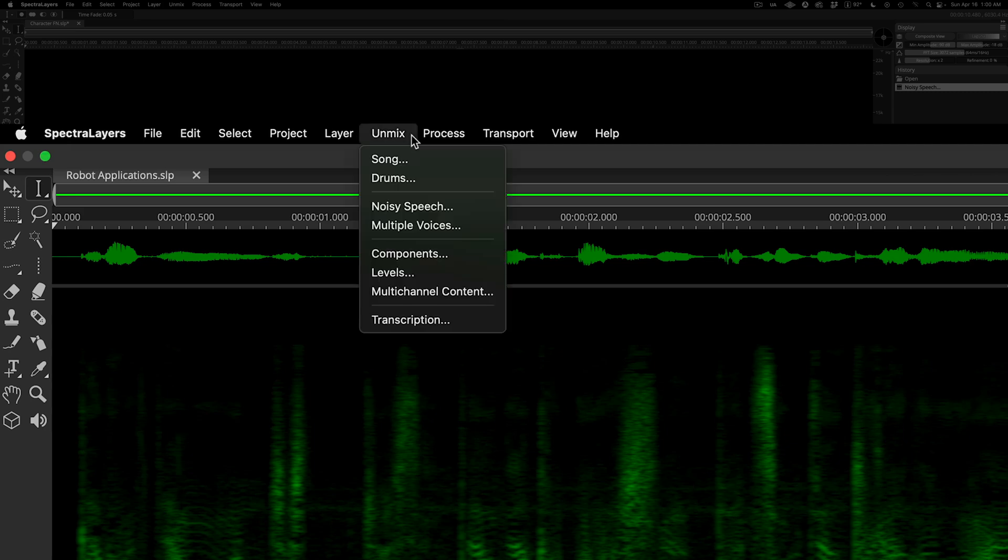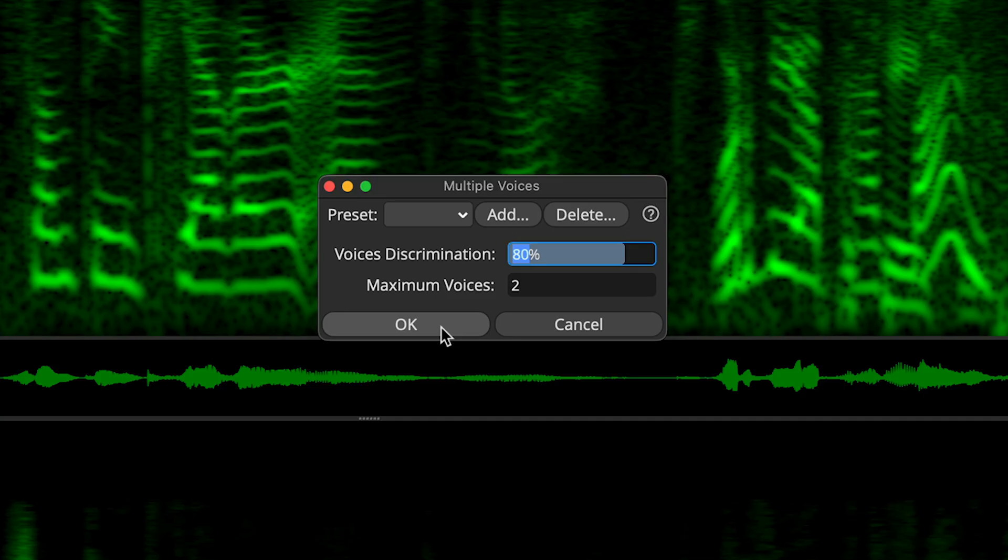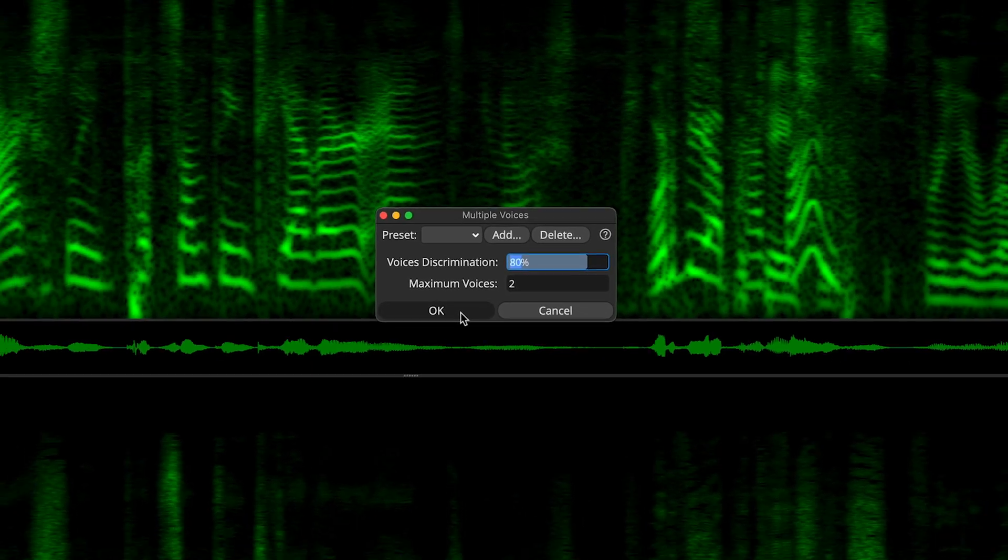I'm going to unmix the male and female speakers into their own independent layers. Go to the Unmix menu and choose Multiple Voices. In the dialog, we can select the number of voices to be extracted, as well as focus the algorithm to best suit the content. And here I'm using the default settings. Let's run the process.